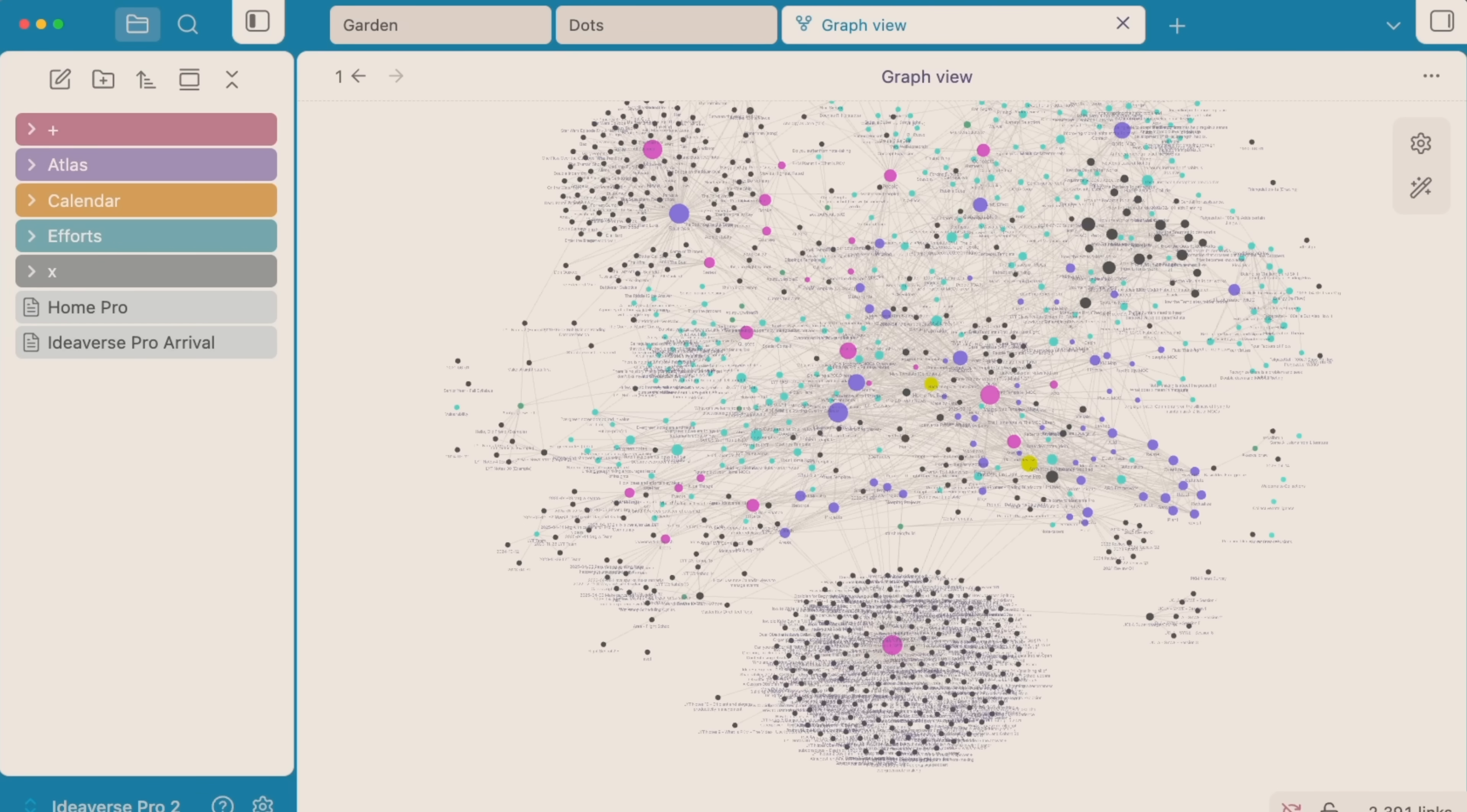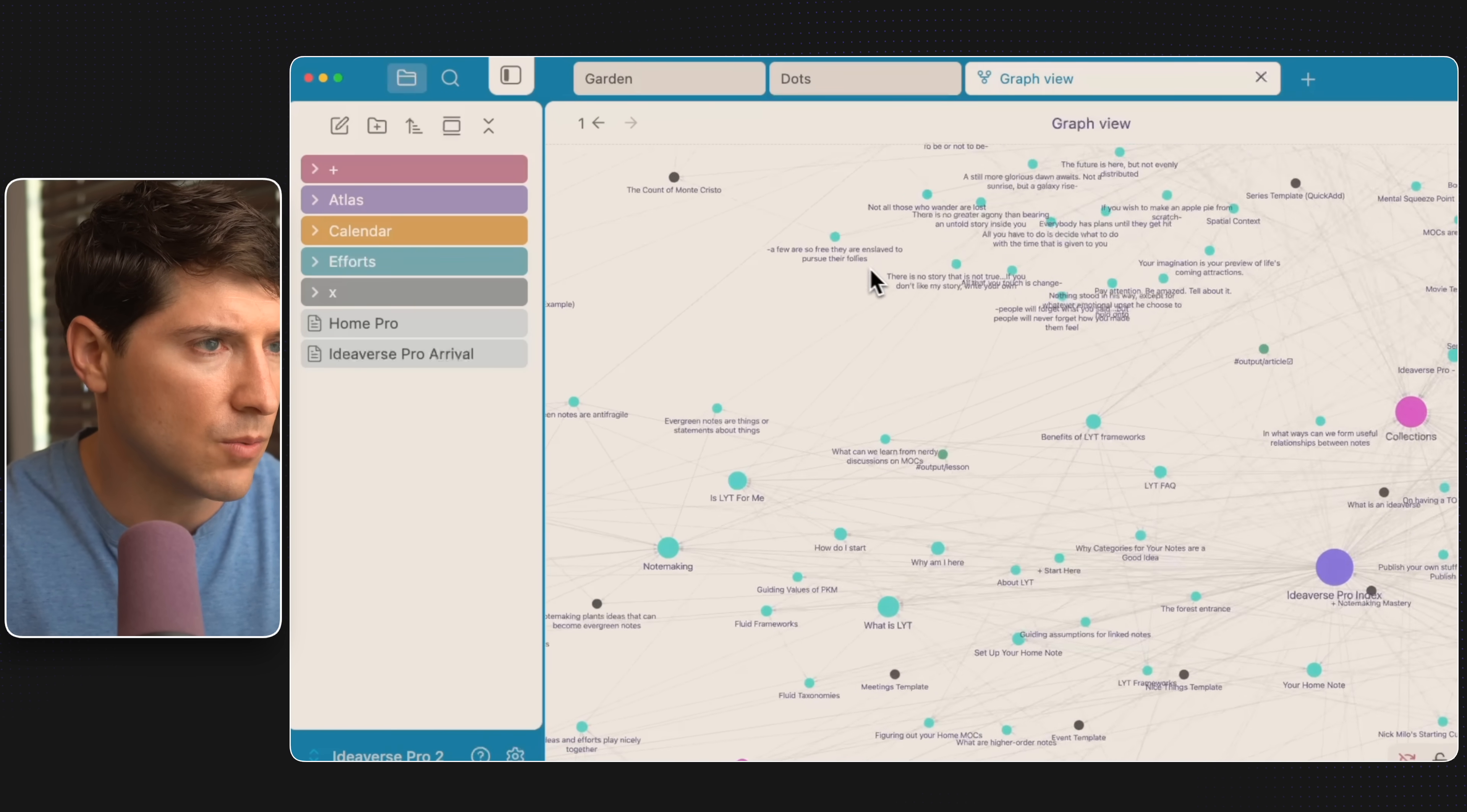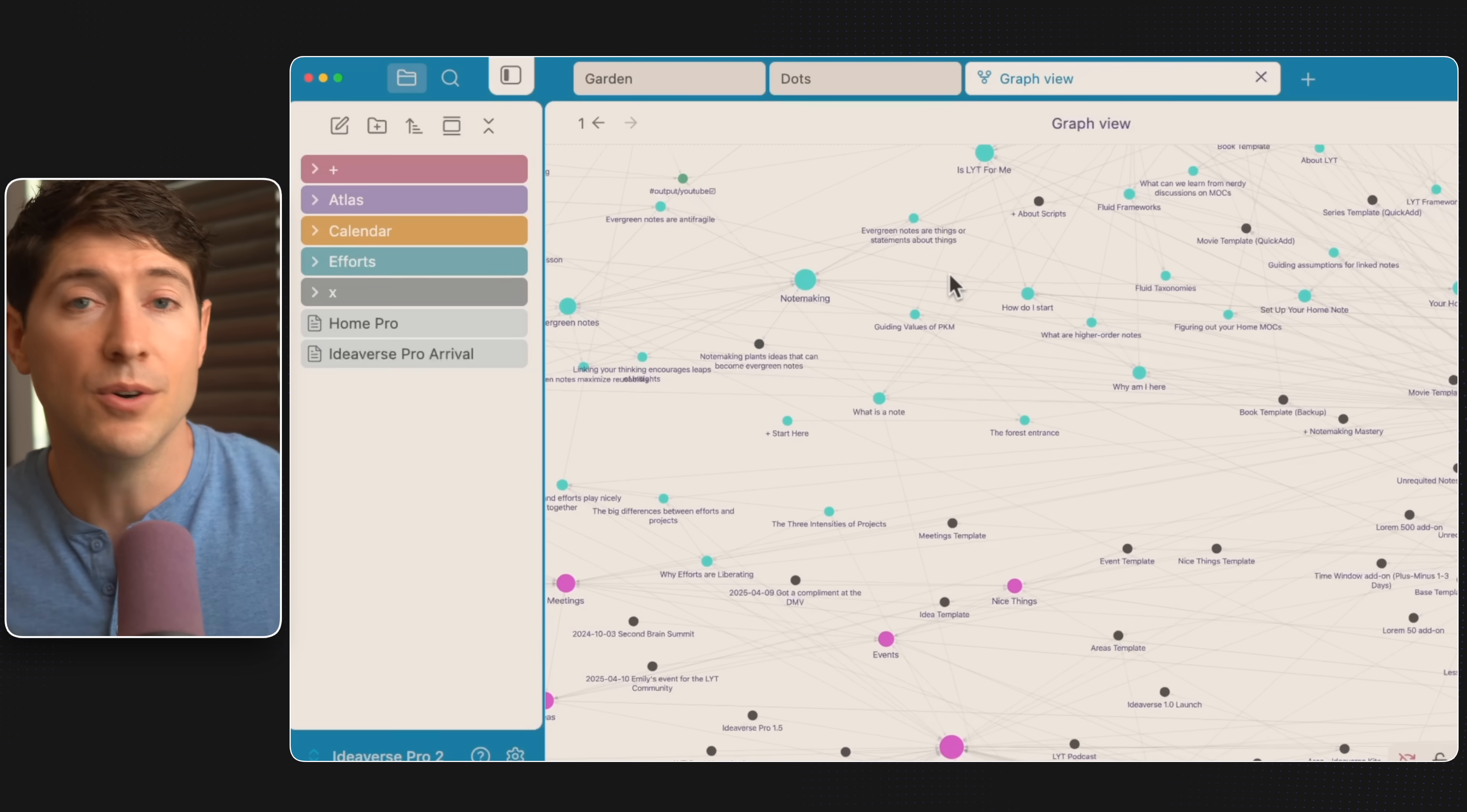This is Ideaverse Pro. There are links below if you want to learn more about it, because here you can see all sorts of surprising connections. Not all those who wander are lost, but we can learn from nerdy discussions on maps of content, evergreen notes or things or statements about things, and we're off to the races.